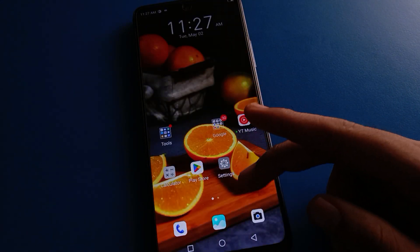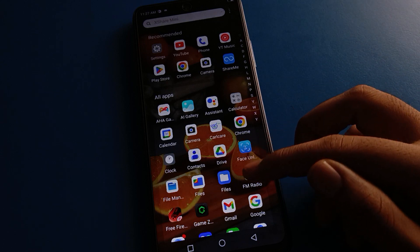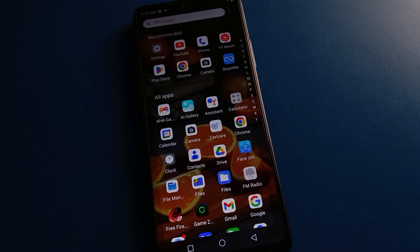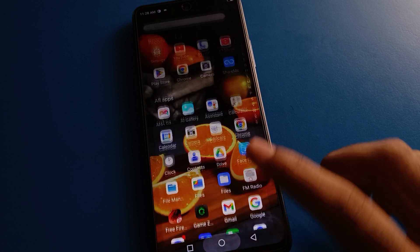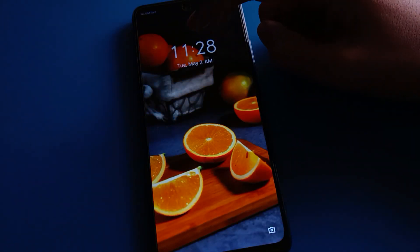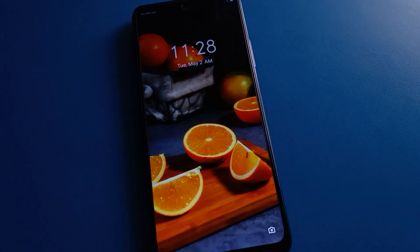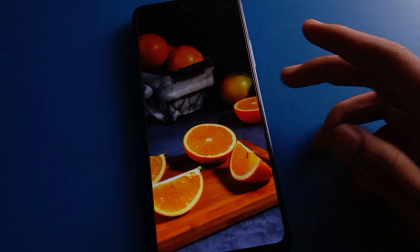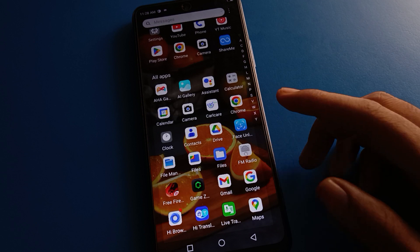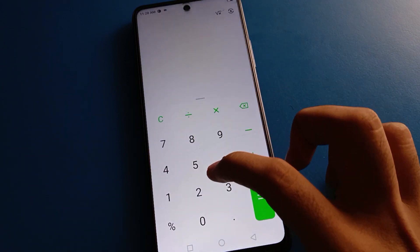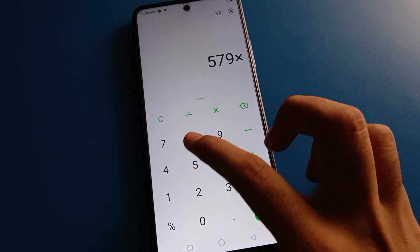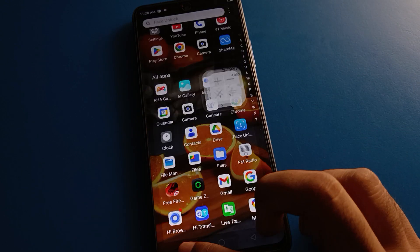Hello friends, welcome back to my YouTube channel. Today we are going to talk about Tecno mobile settings. Today's video title is lock screen settings — how to add tags and how to show tags on the Tecno mobile lock screen. Before starting, please subscribe to this channel and click the bell icon and like the video.